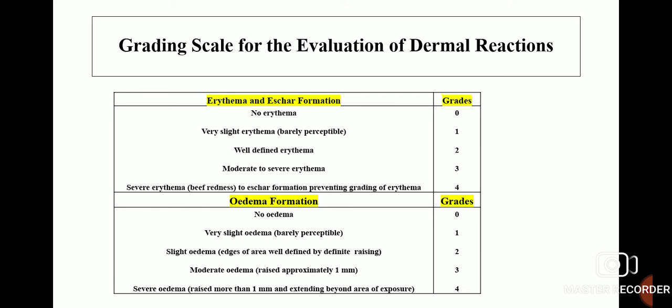This is the grading scale for the evaluation of dermal reactions. Erythema and eschar formation can be graded 0 to 4: grade 0 is no erythema, grade 1 is very slight erythema, grade 2 is well-defined erythema, grade 3 is moderate to severe erythema, and grade 4 is severe erythema to eschar formation preventing grading of erythema. For edema formation, grades are also 0 to 4: grade 0 is no edema, grade 1 is very slight edema, grade 2 is slight edema, grade 3 is moderate edema of approximately 1 mm, and grade 4 is severe edema raised more than 1 mm and extending beyond the area of exposure.